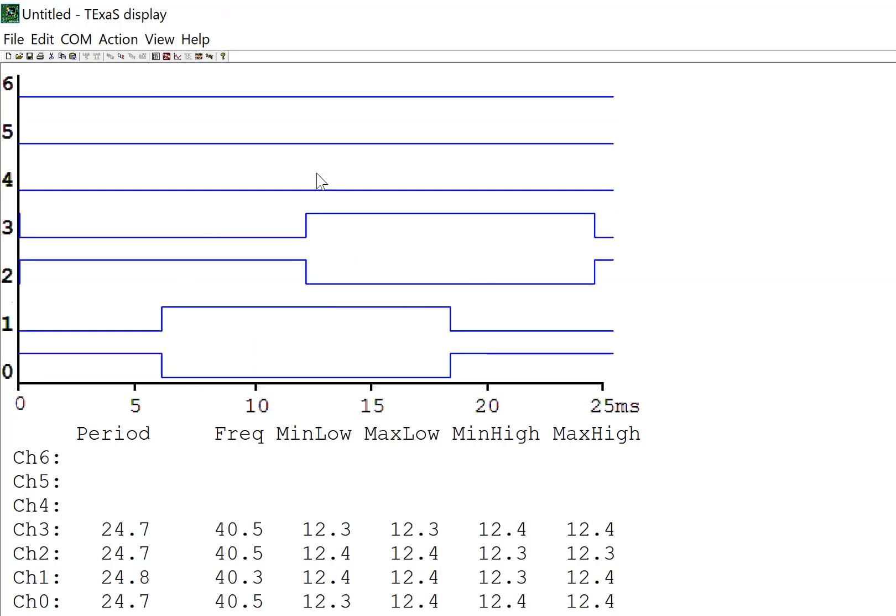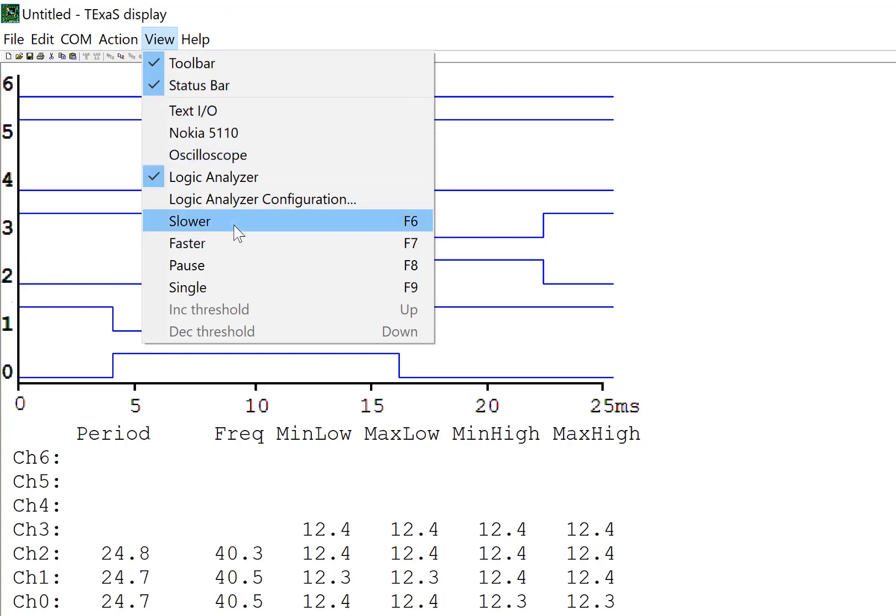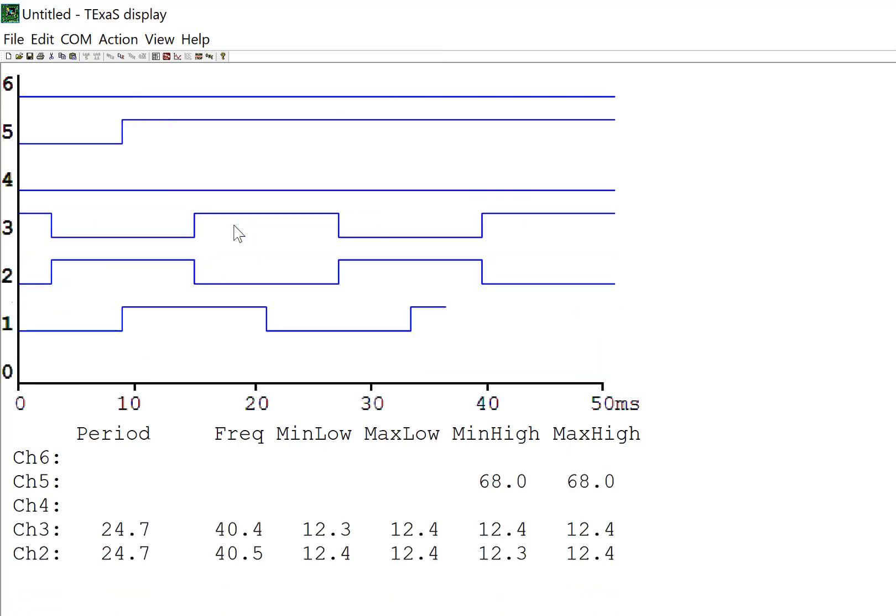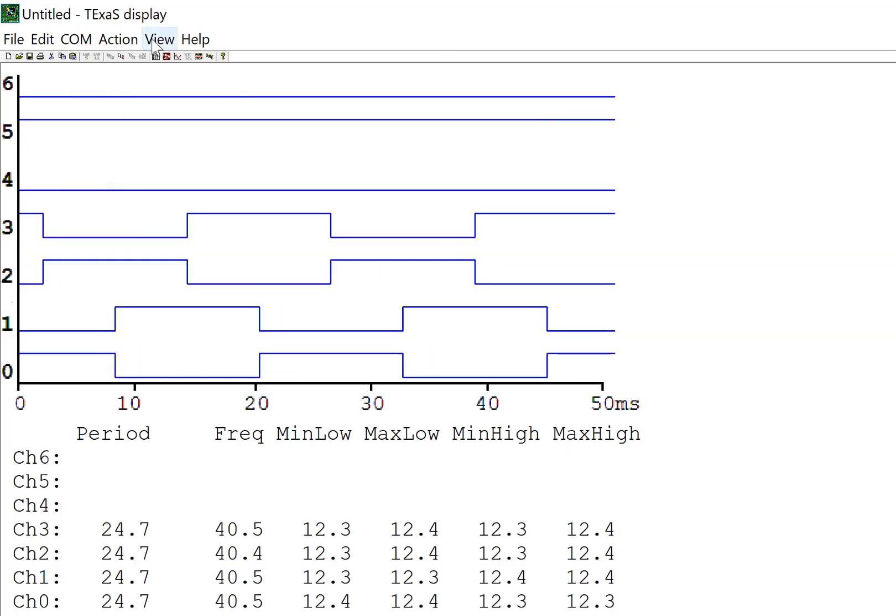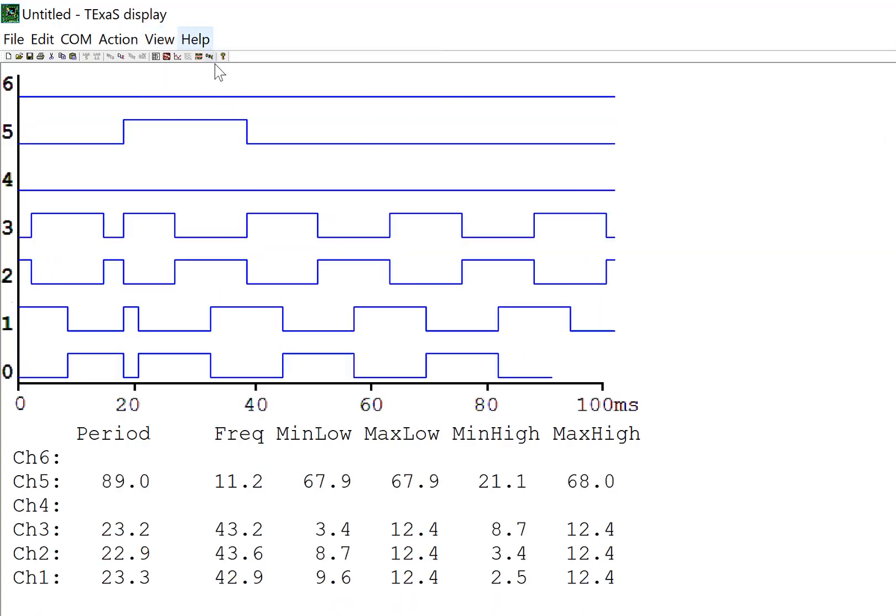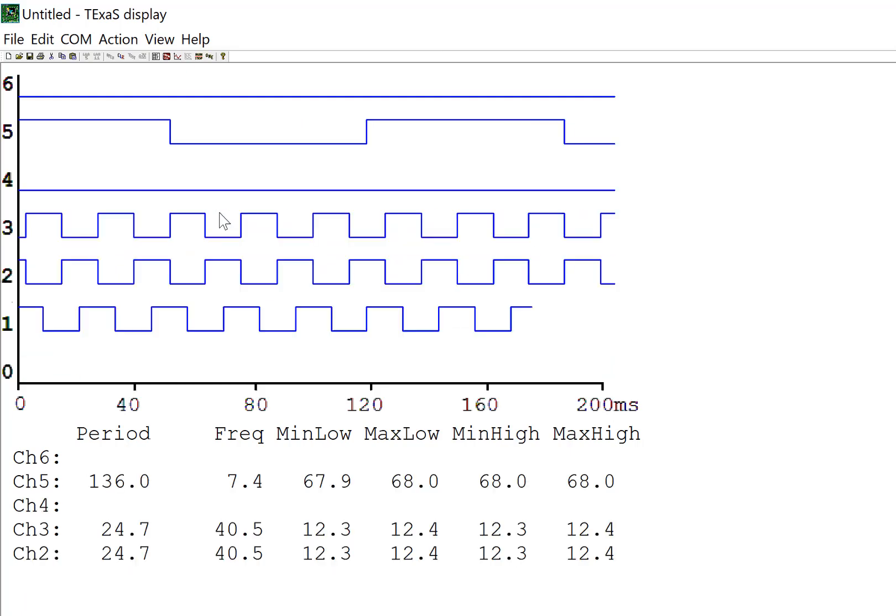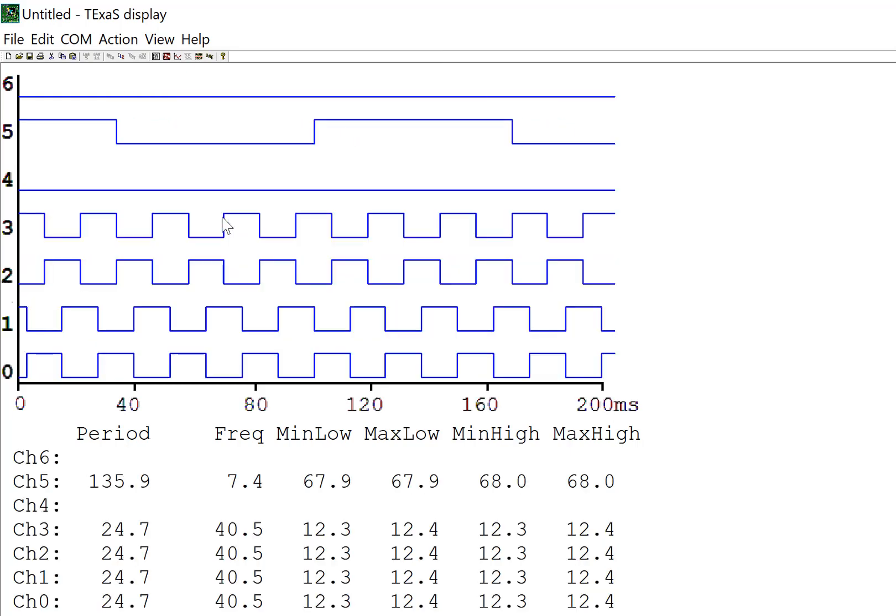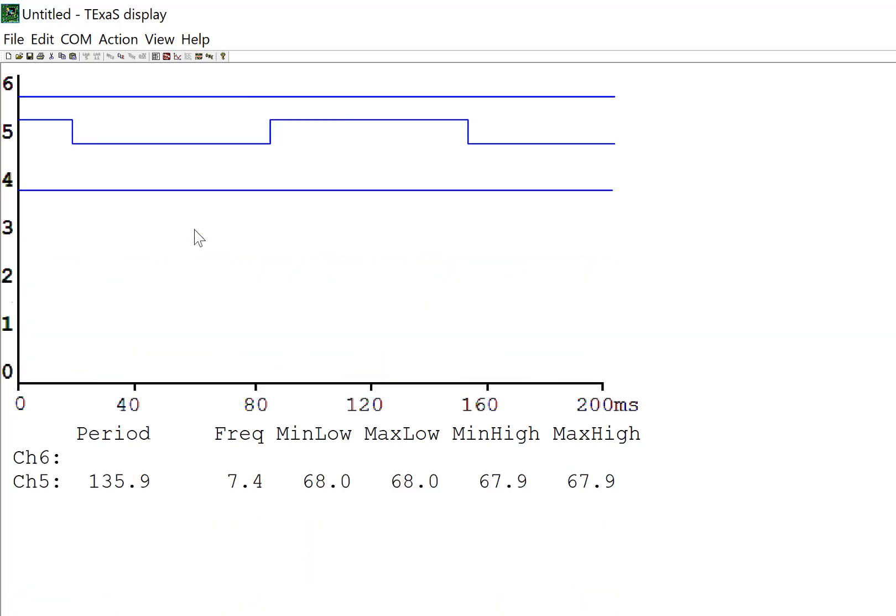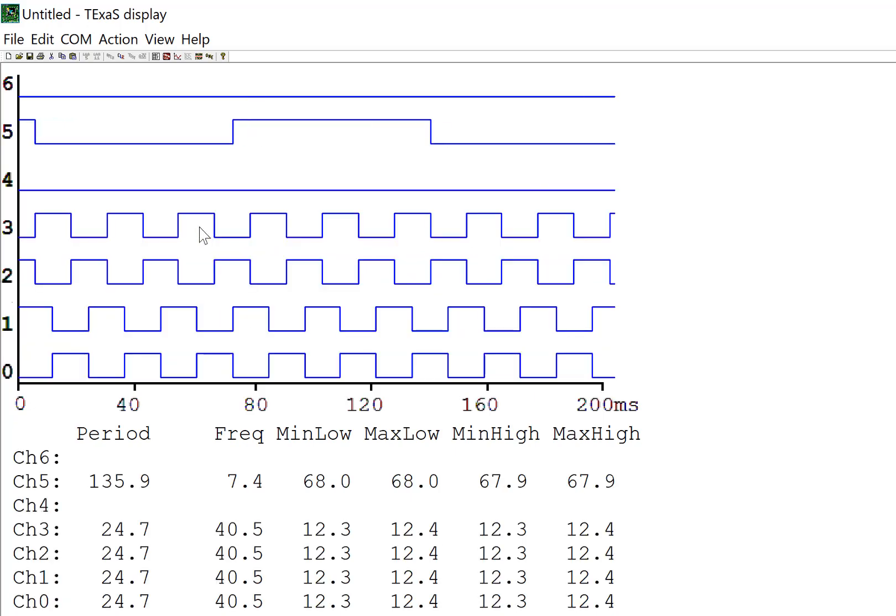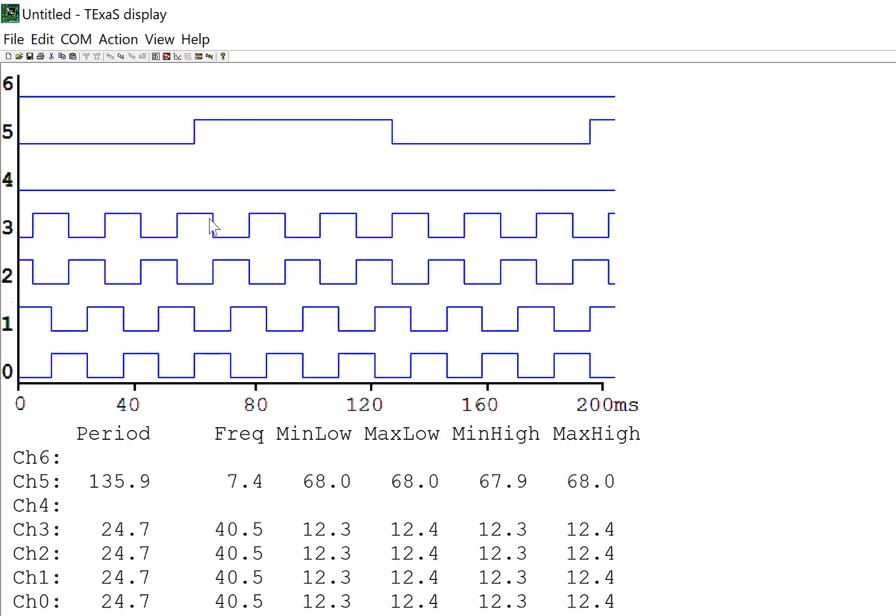And so let me zoom out. That's a control. You can see that's going to be a F six. So if I execute an F six, the display gets slower in time and I can see more information. So again, in logic analyzer, measures digital values as a function of time. And you can set up on Texas up to seven bits. Here it shows you six of them.